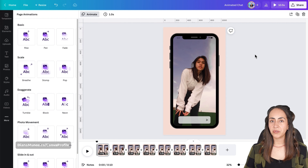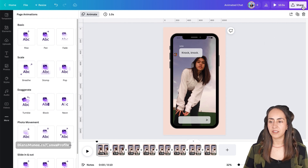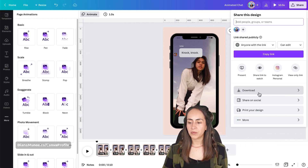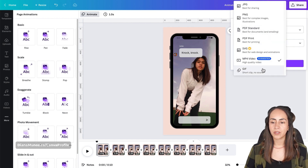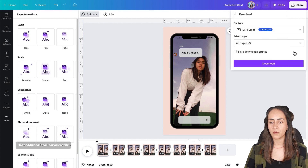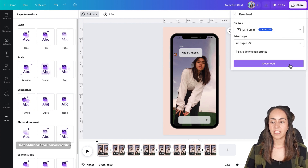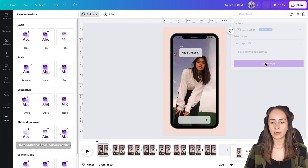Now let's download it. Go to the navigation bar on top, select Share, then Download. You can leave it as MP4 or select GIF if you prefer. Leave all pages selected and hit Download.